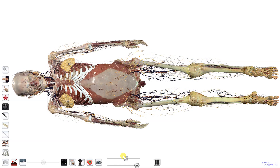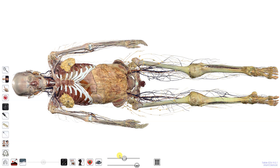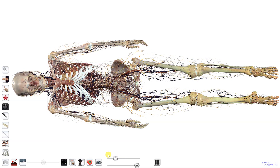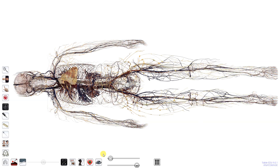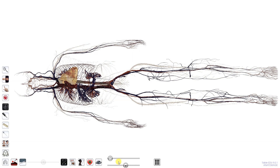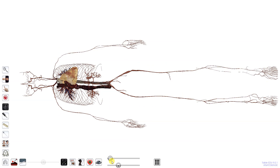The top slider bar controls volume visibility of skin, muscles, organs, and bones. The bottom slider bar controls branch visibility of limbs, nerves, veins, arteries, and the heart.